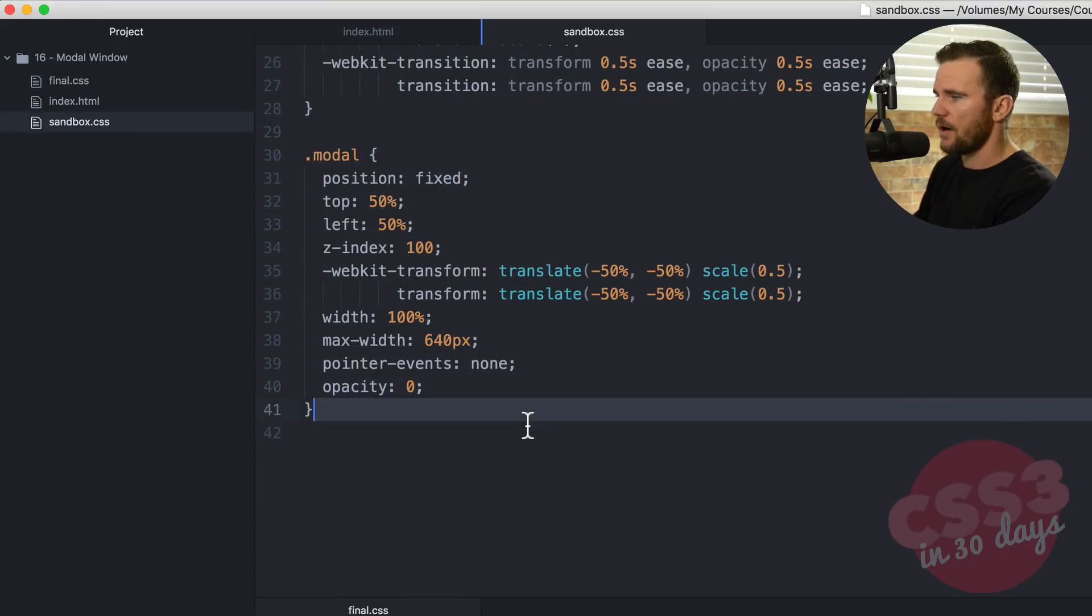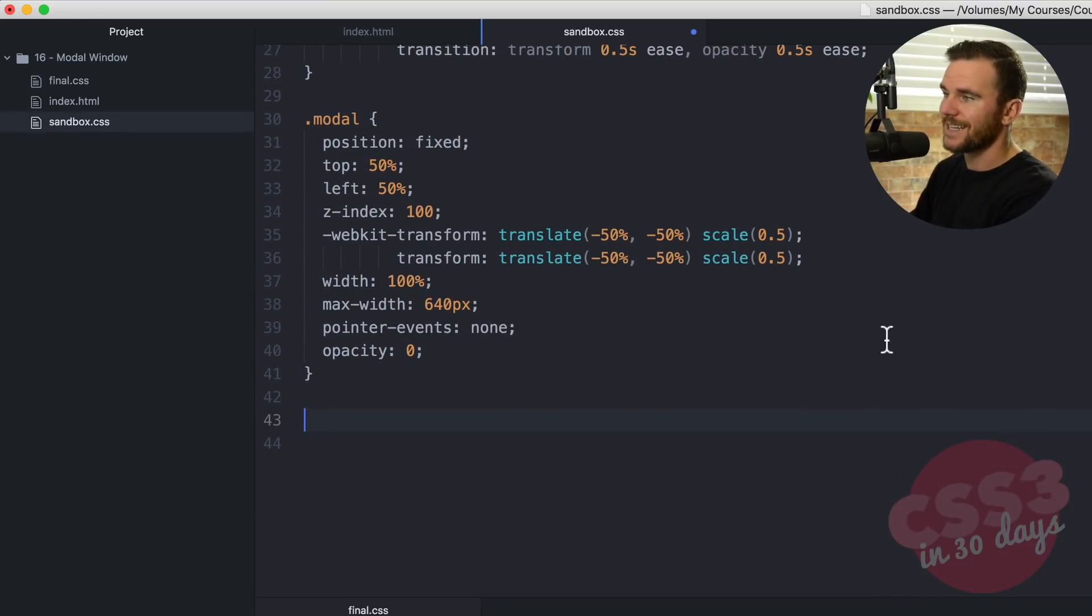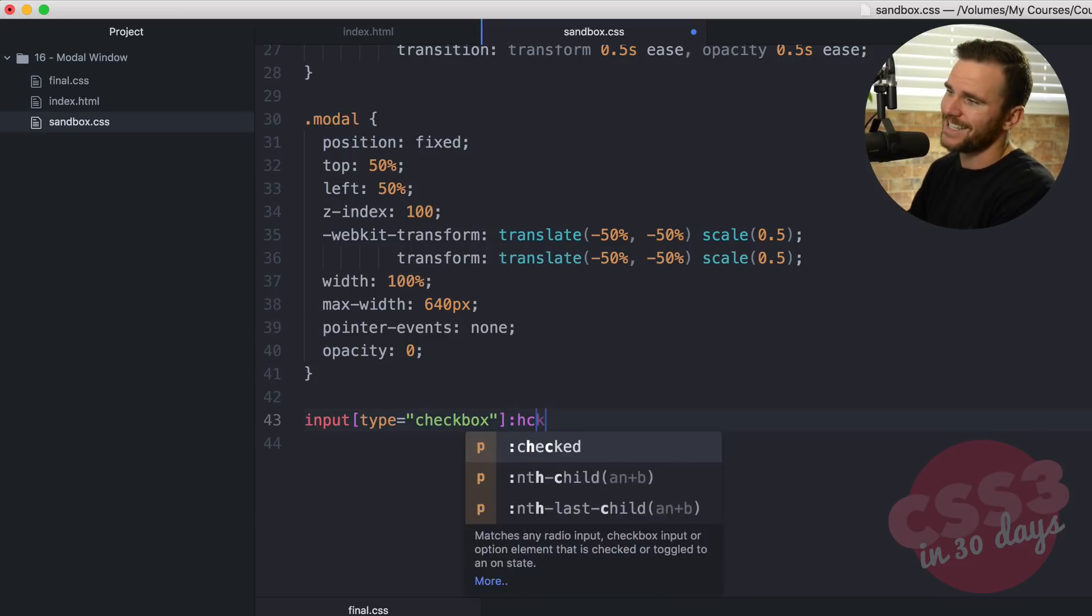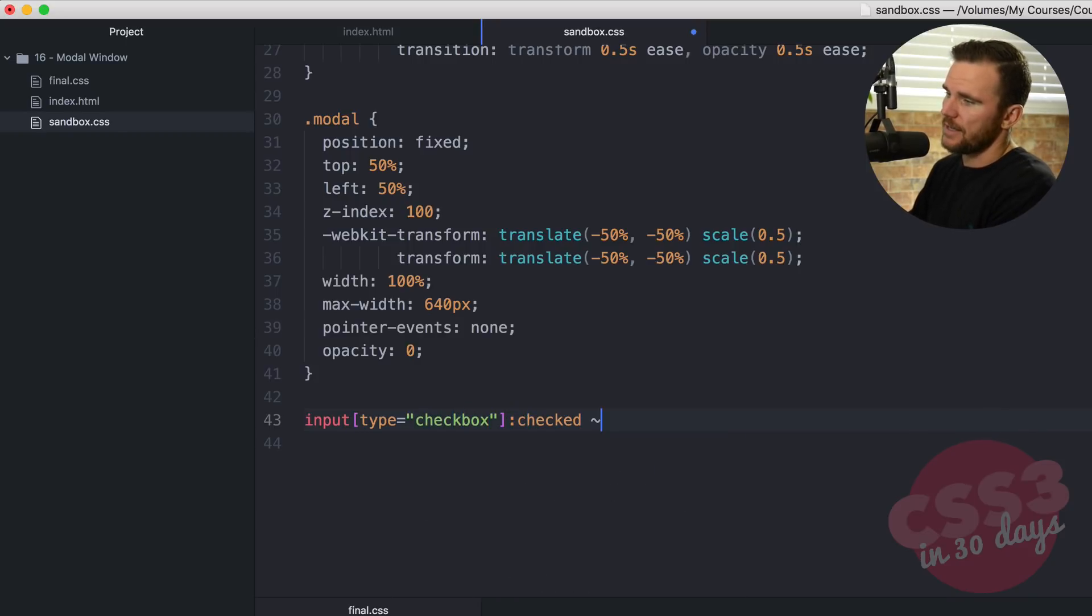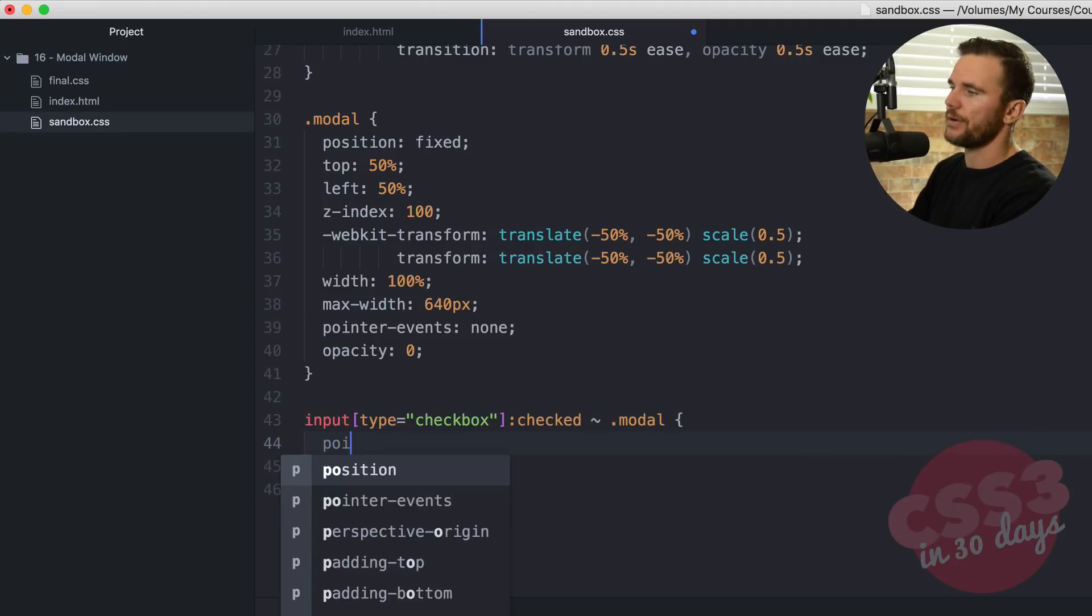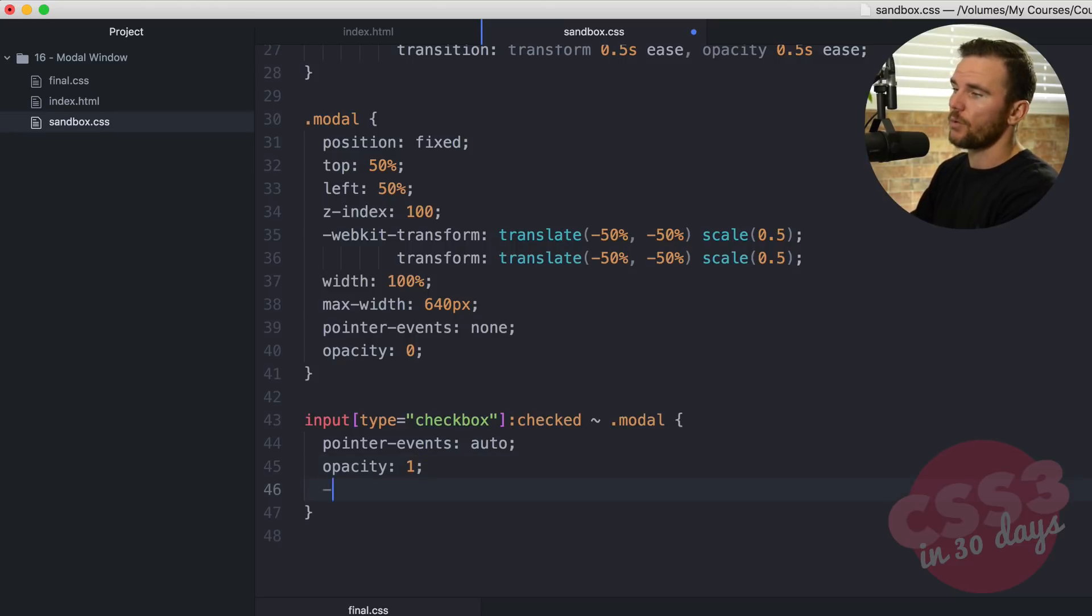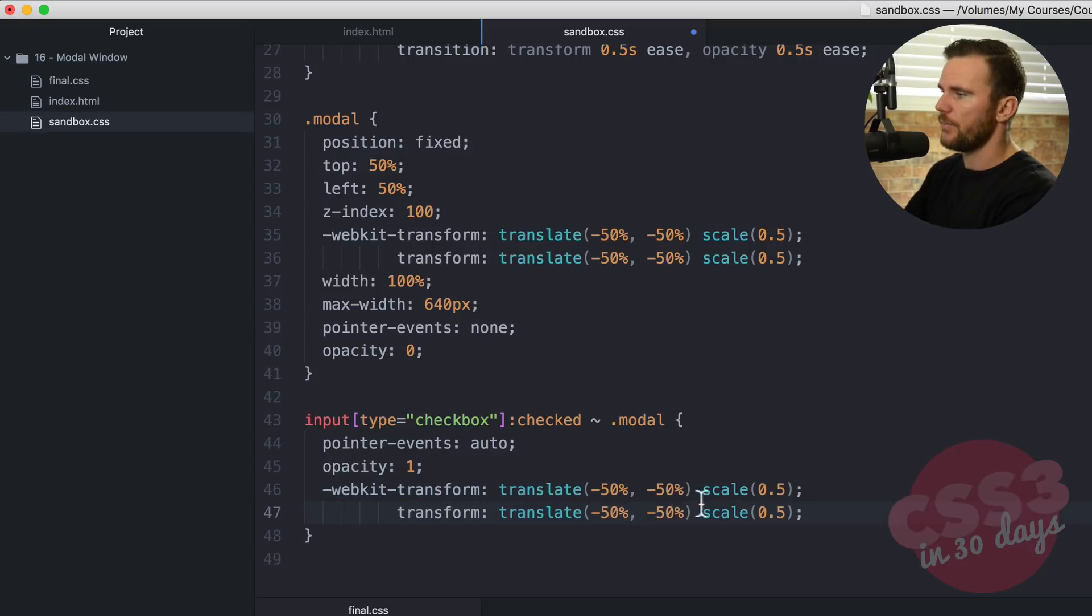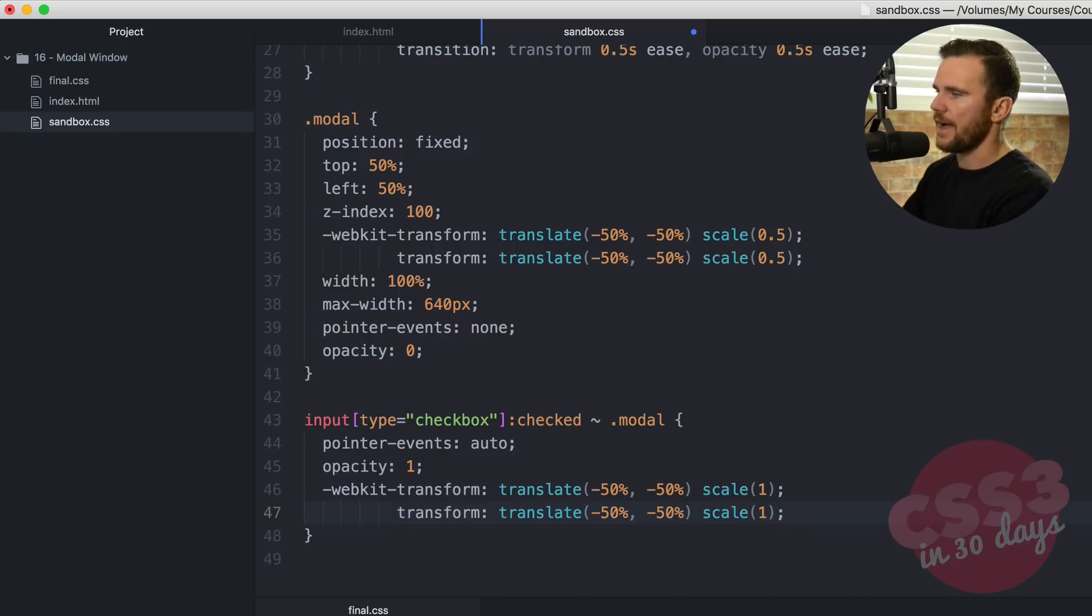Beautiful. Now what I'm going to do is style the modal when the input is checked. So now it's hidden, you can't see it. So now let's do something when you can see it. Type of checkbox, the checked state, the general sibling combinator, but we're going to style the modal this time. Pointer events auto, opacity 1. And we're going to do WebKit transform and we're going to say translate, we're going to position that. It's going to be the same as this, so I'm just going to copy that and paste it out. But the scale is going to be 1. We want that to actually grow to its full size so it doesn't look silly.